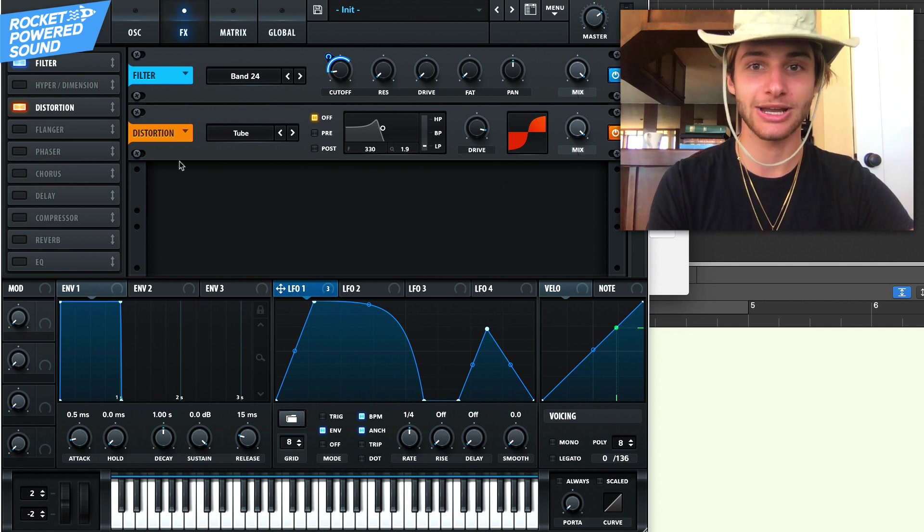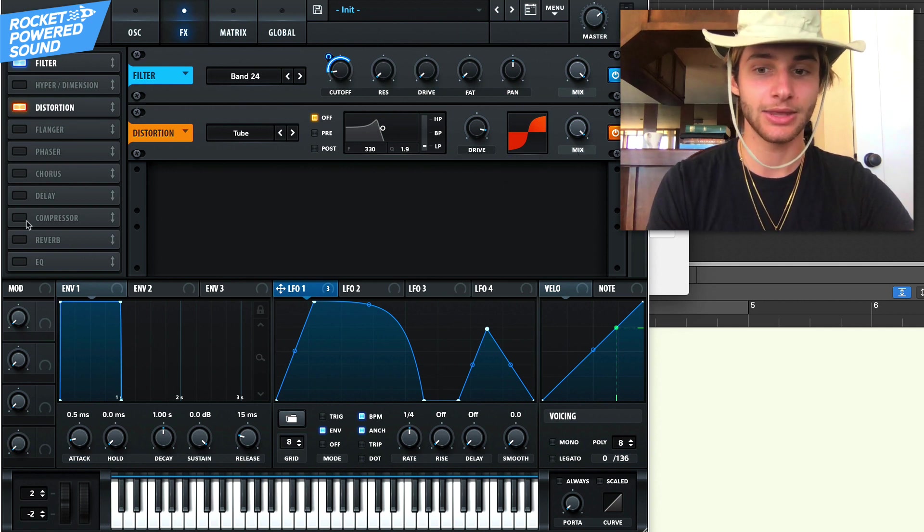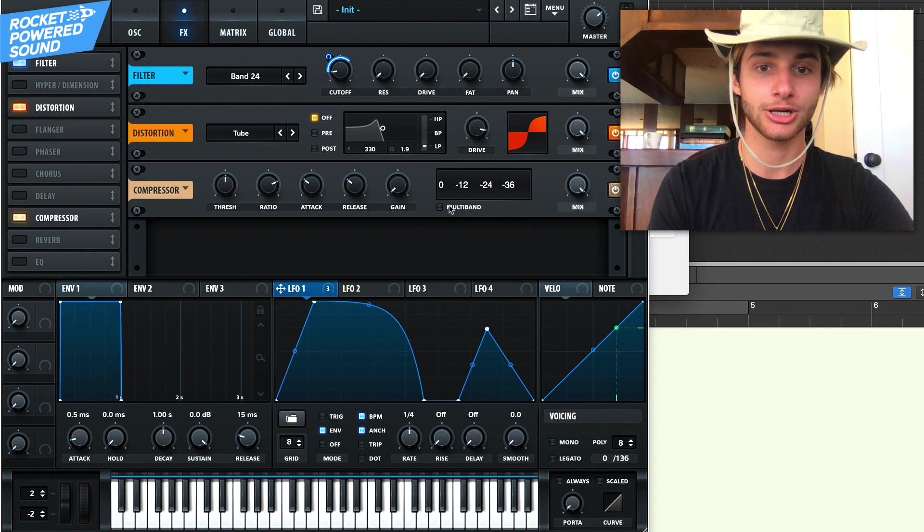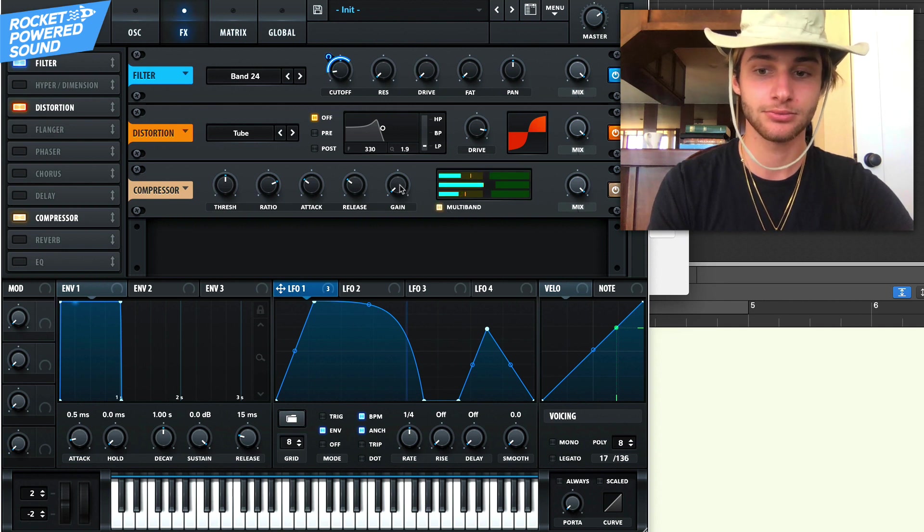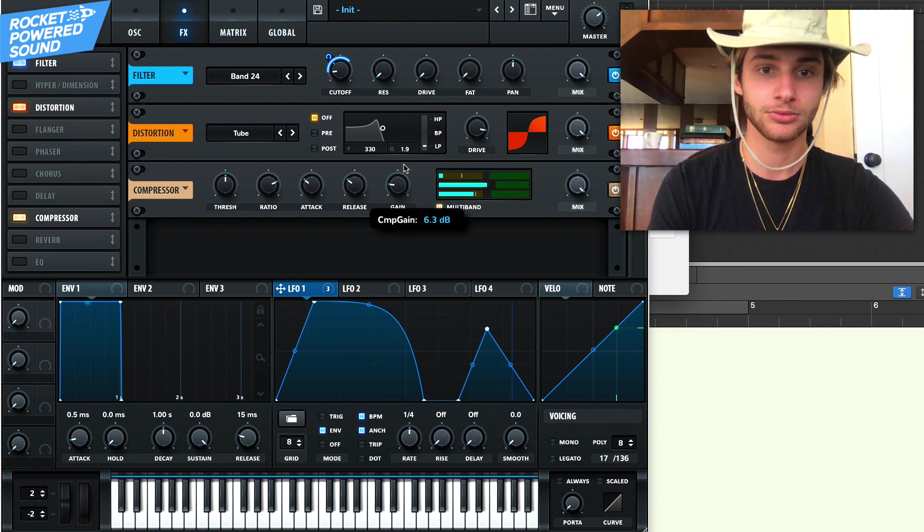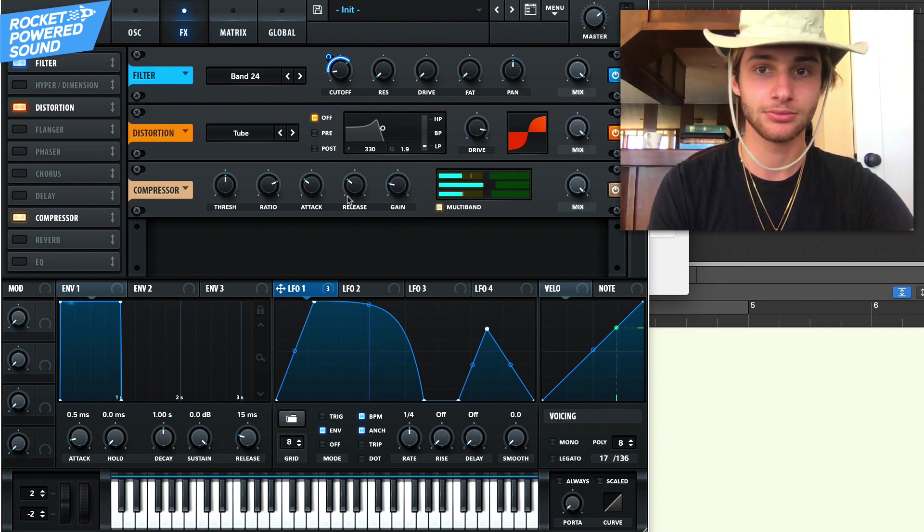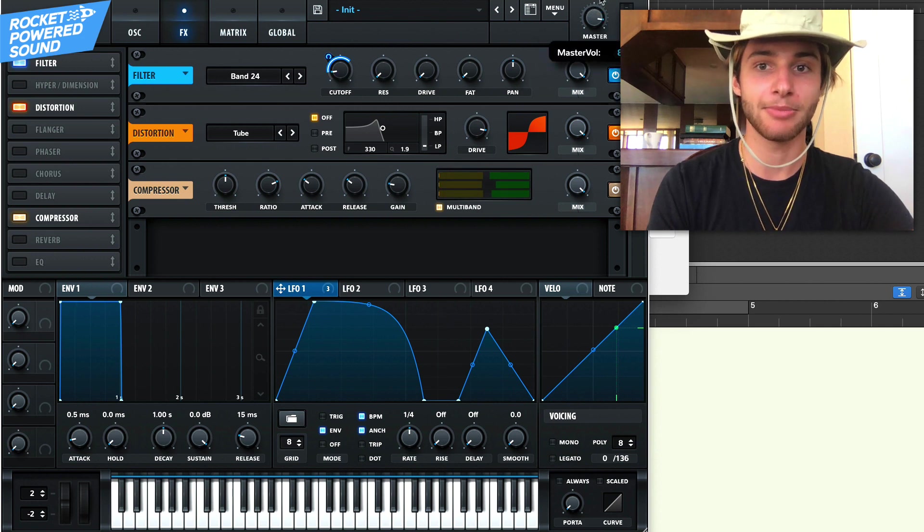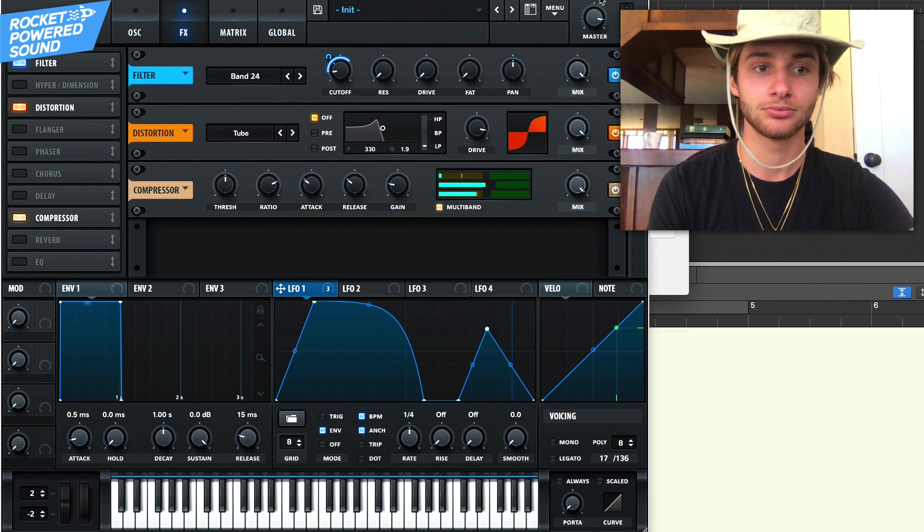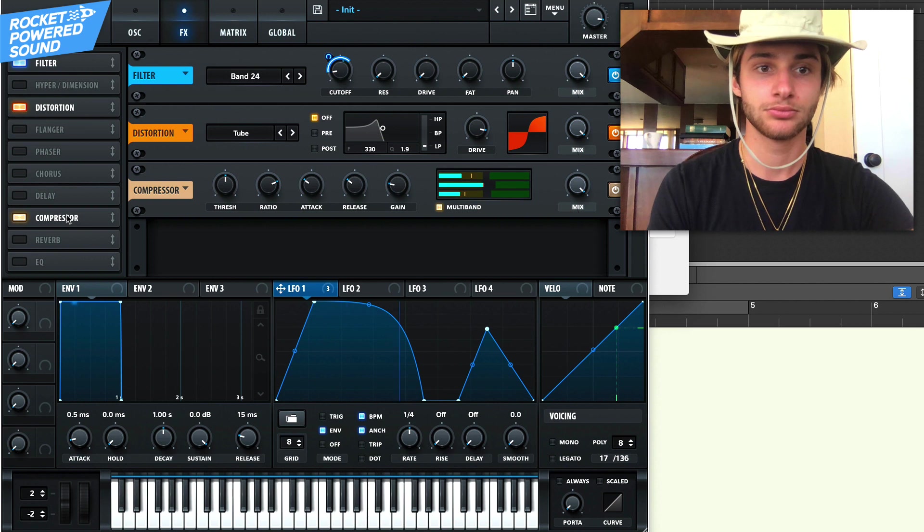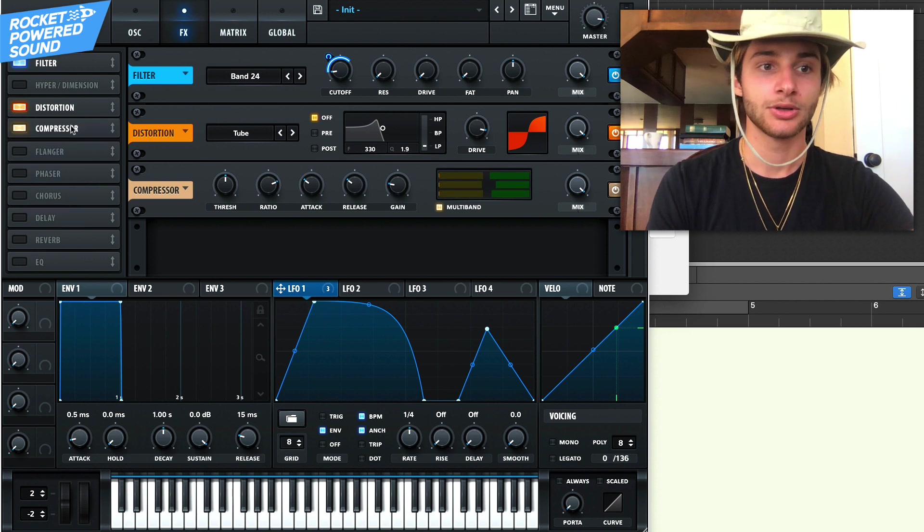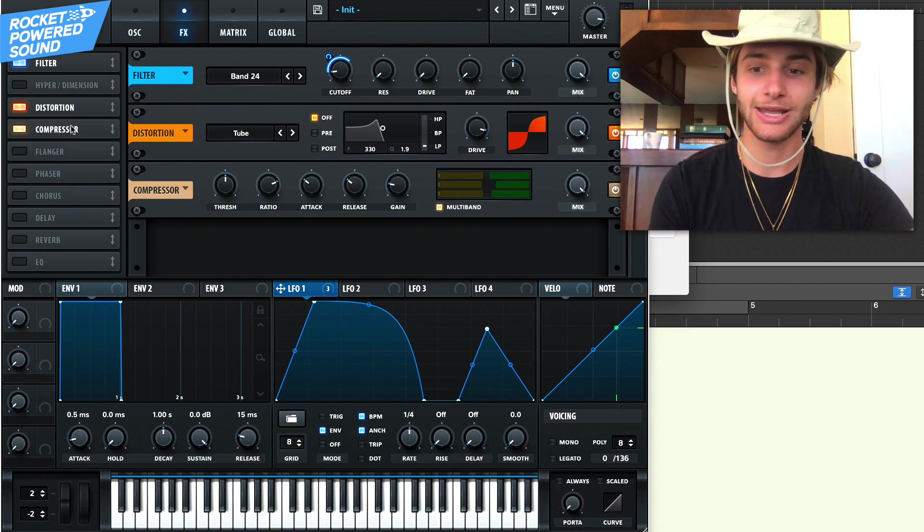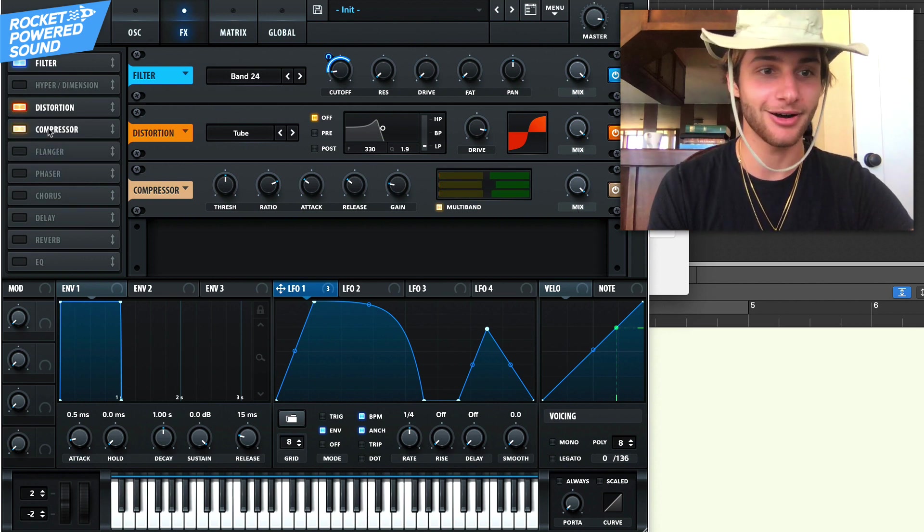And the distortion is kind of bringing it out a little bit. And same with the multiband compressor. So turn on compressor, then turn on multiband. Turn up that gain. We can turn up the master volume. So pretty damn cool so far.